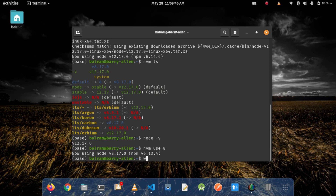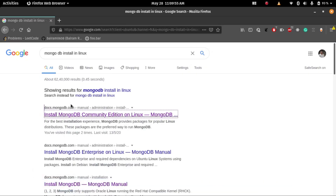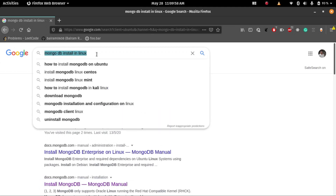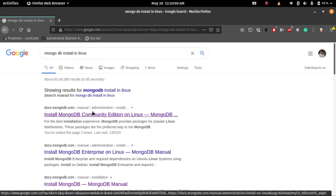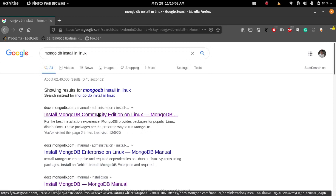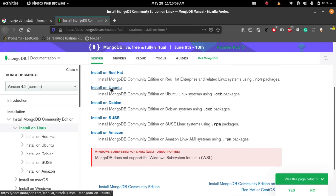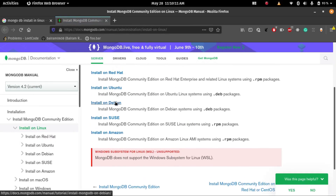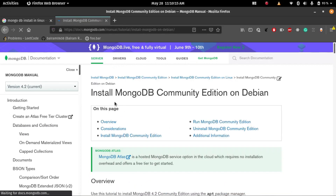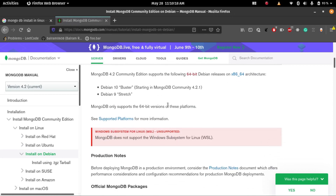For installing MongoDB, just go to a browser and search MongoDB install on Linux. Find the first link, which is the official documentation link of the MongoDB page, and go to the install Debian section. I will put the link in the description. You just have to follow the steps there and install MongoDB on your system.